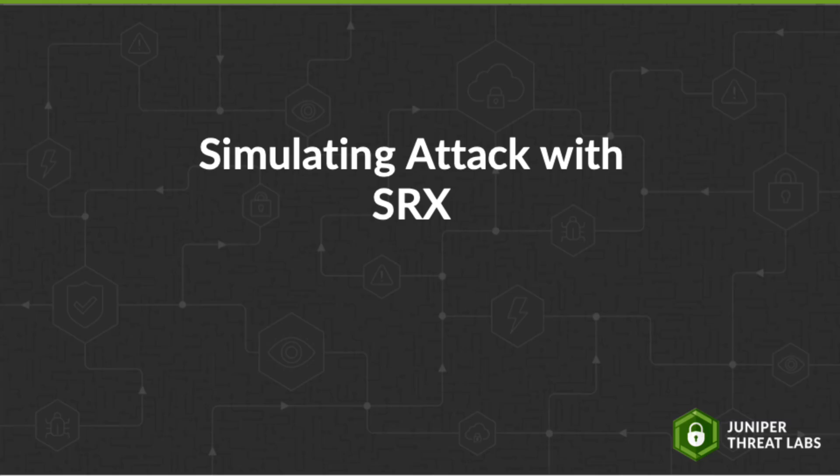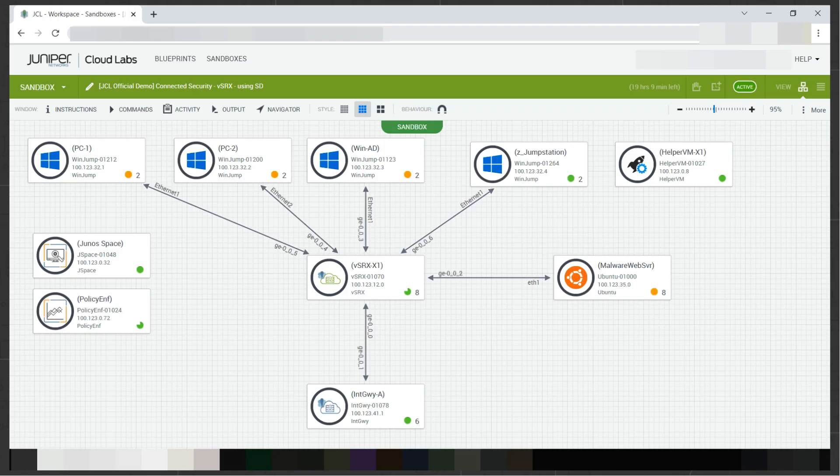In the following, we will simulate the attack with the SRX involved to show how the SRX firewall will be able to detect this attack. The following diagram shows you the components used in this demonstration. An SRX is involved, attached to it are several Windows hosts. An Ubuntu machine is also attached to it, which will act as the malware server. A security director, JunoSpace, is also included, which will be used to manage our SRX and policies.